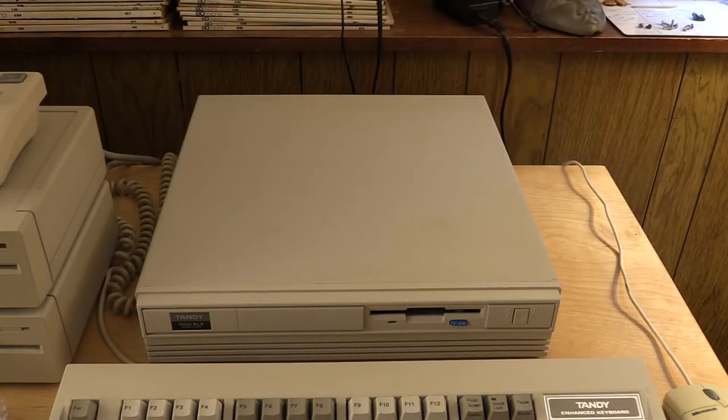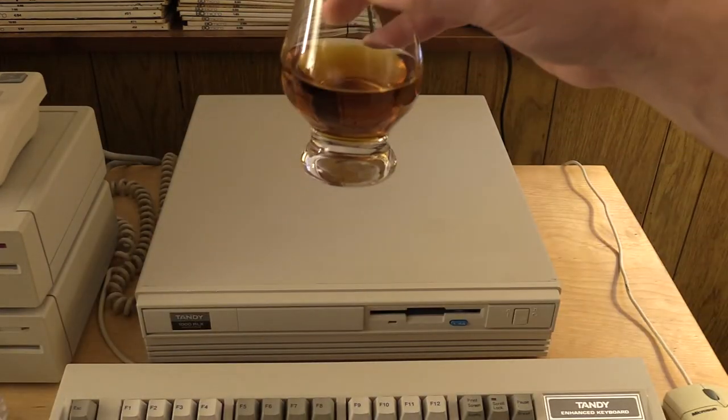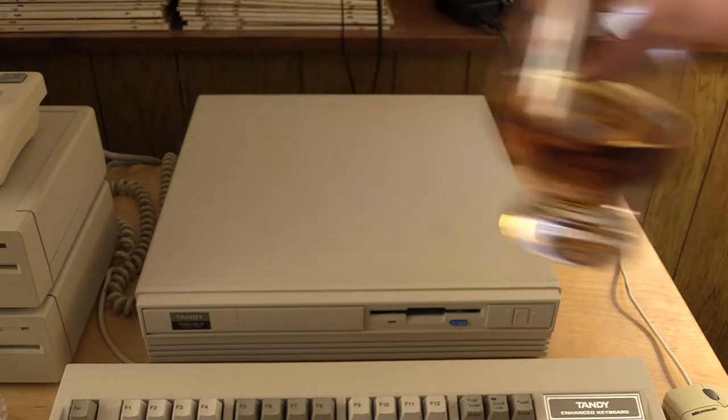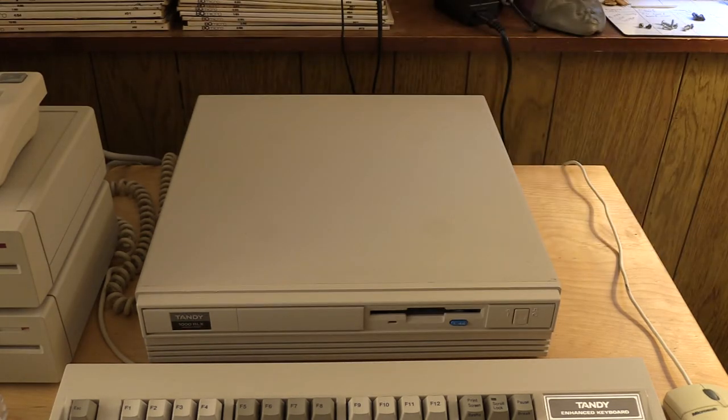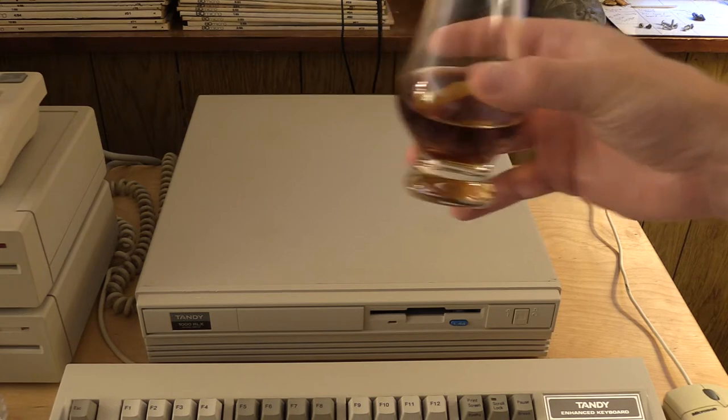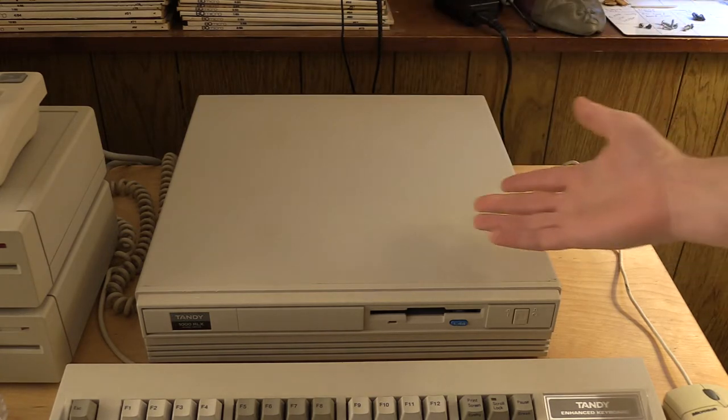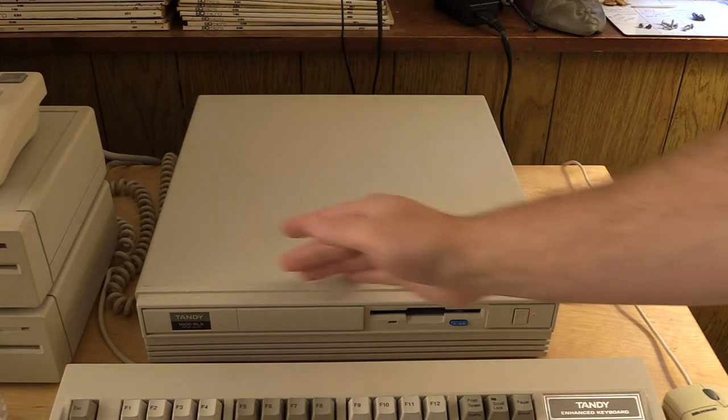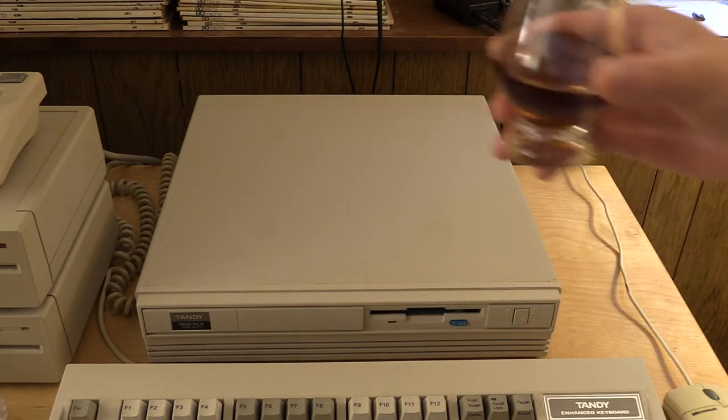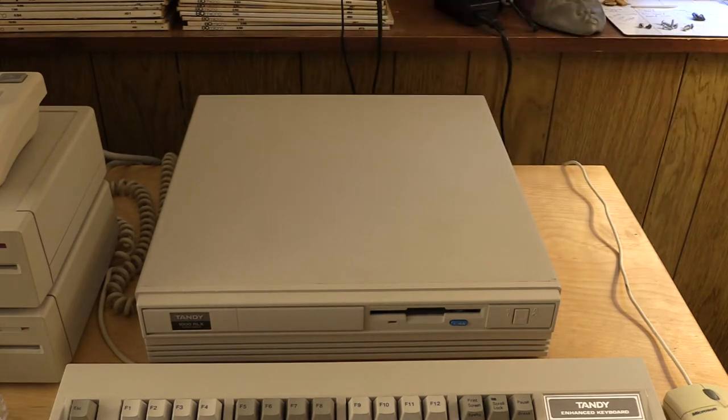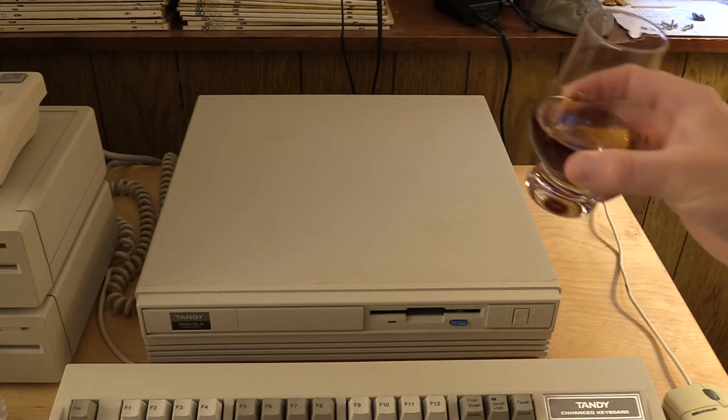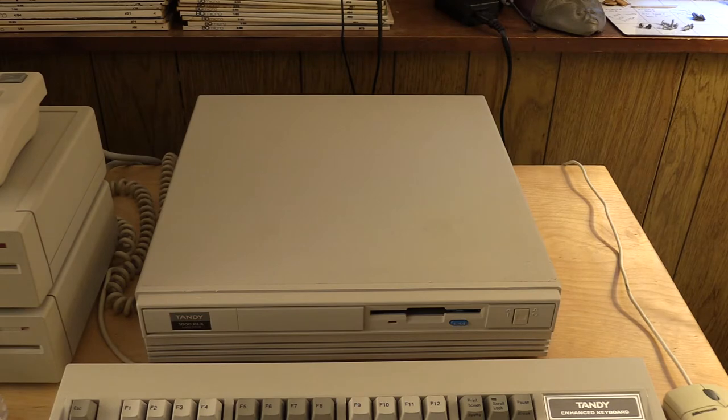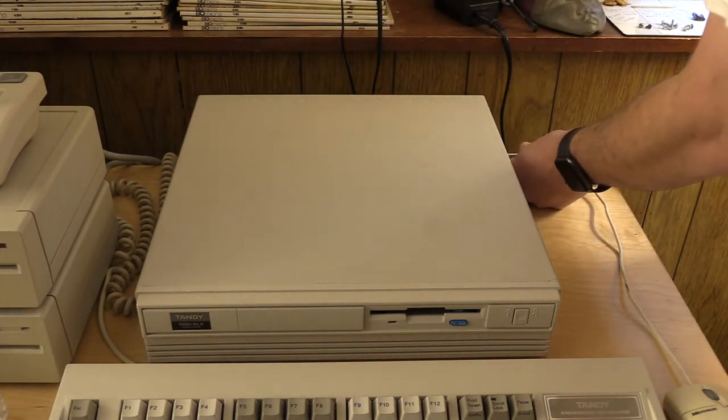So you may have noticed while I was panning by that we do have whiskey, a little scotch. Now, I usually say classic computers, classic whiskey, a winning combination. This is a classic computer in a sense. It's also a little bit of a Franken Tandy 1000, and this is a bit of an unclassic scotch. Cheers. Anyway, let's get this thing apart.